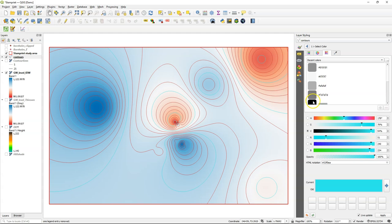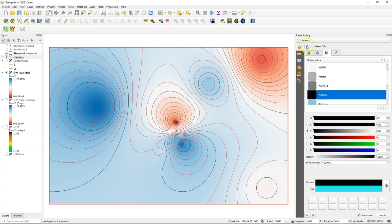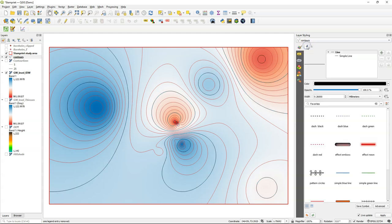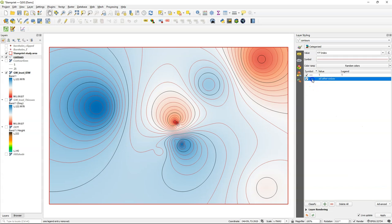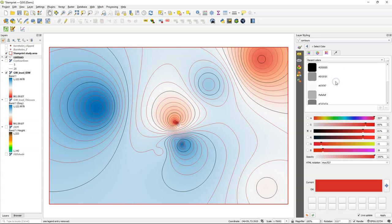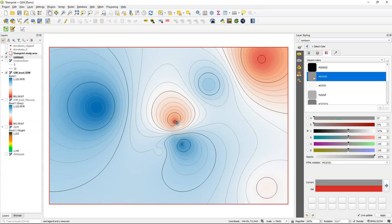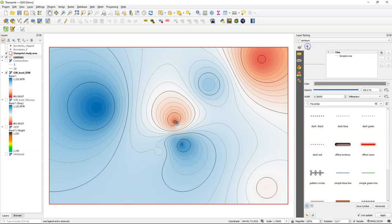So I'm going to change the color of the index contours to black, and of all the other contours to gray. I can use the recent colors to make sure that I have the same colors that I've used before in the contour renderer.